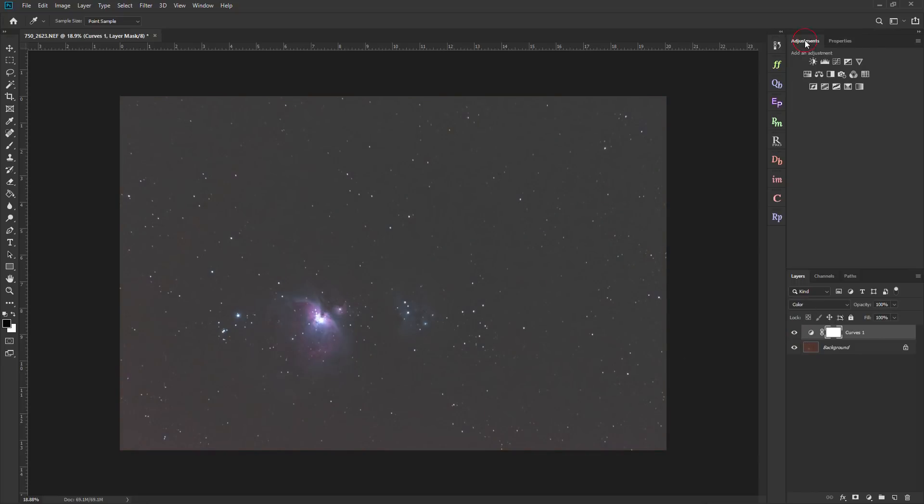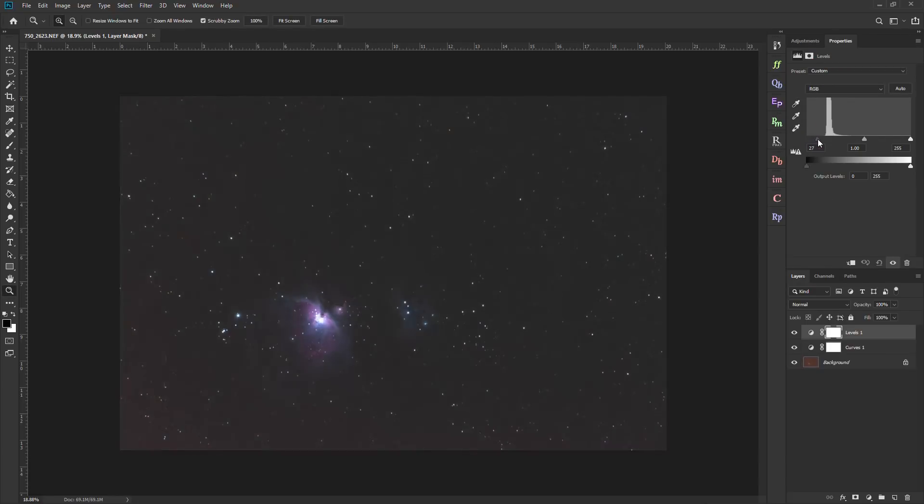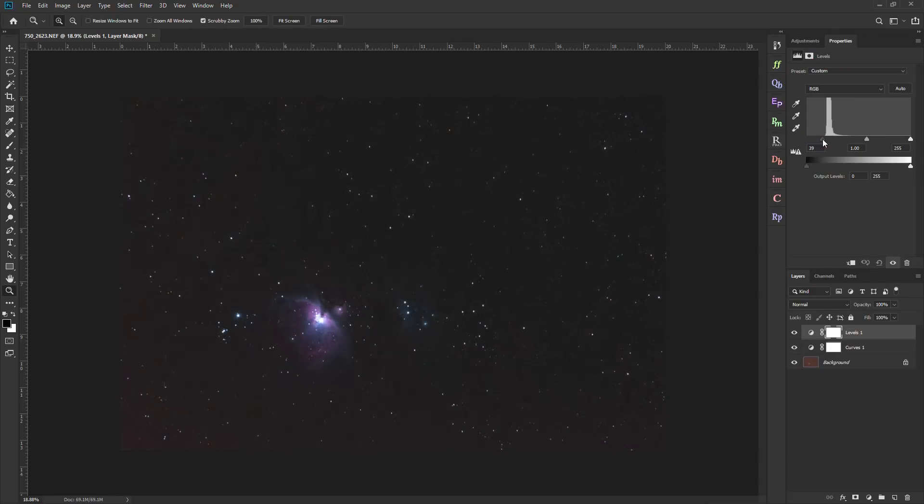And then since the contrast looks all out of whack, one of the easy ways to fix this is to add a levels adjustment layer. And then just bring up the black point. And there we go.